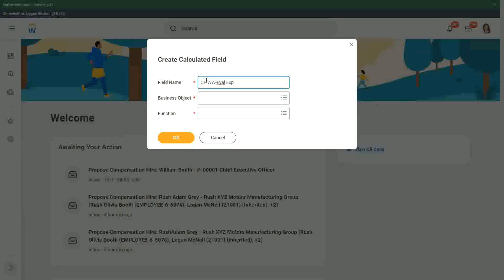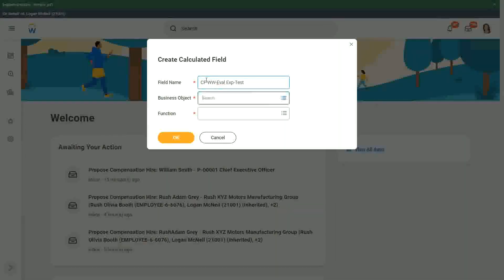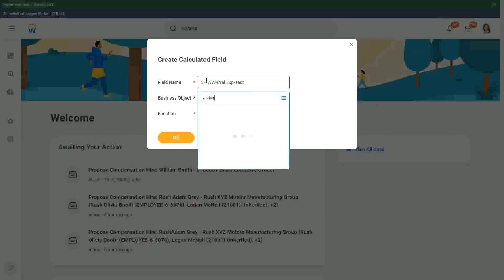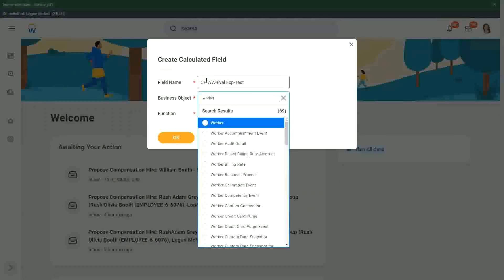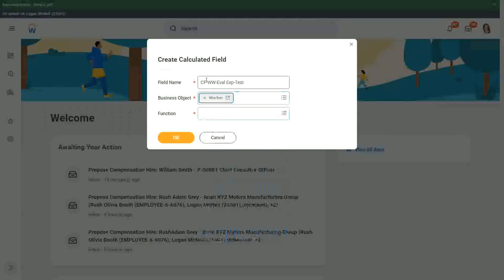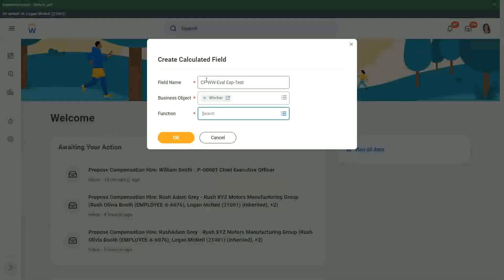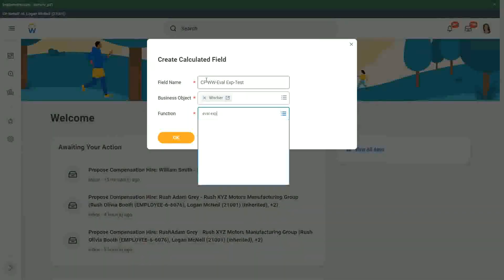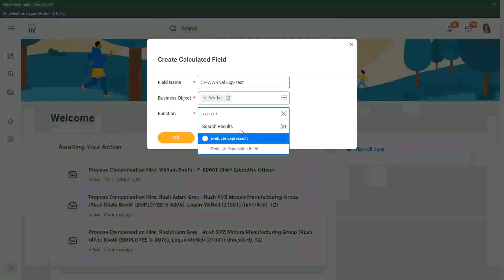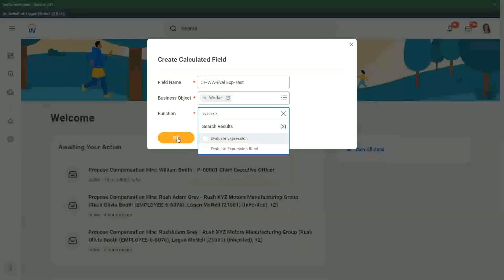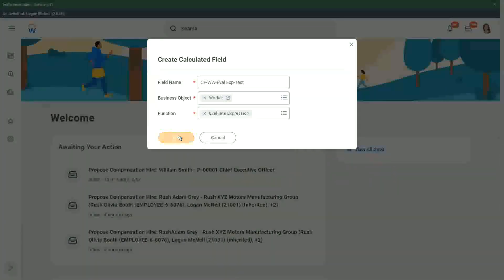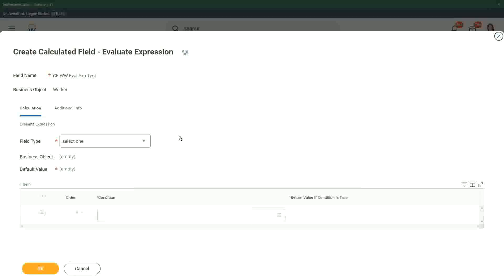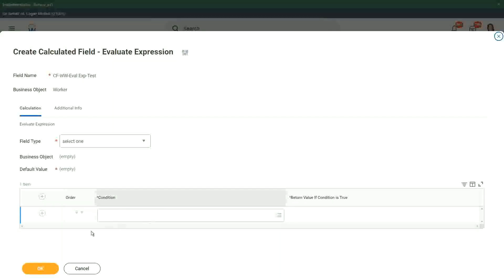Okay, so worker and EVAL expression. If we do that, what do we have in the evaluate expression? We have the conditions on the left, right there.